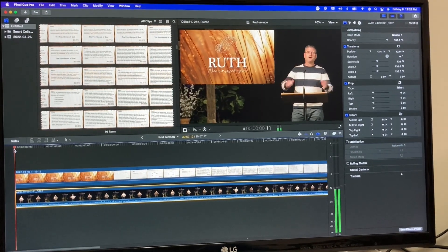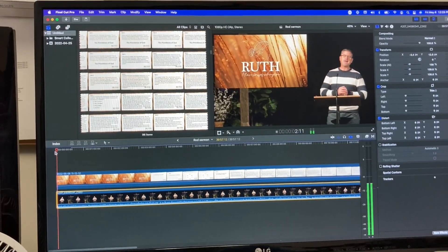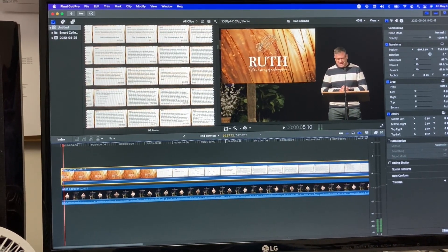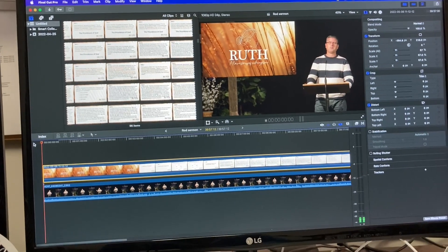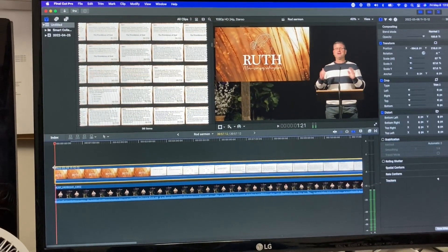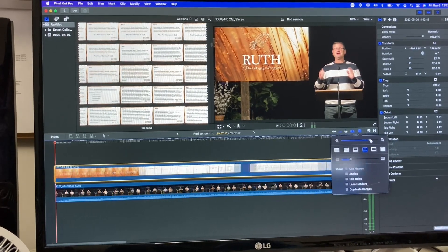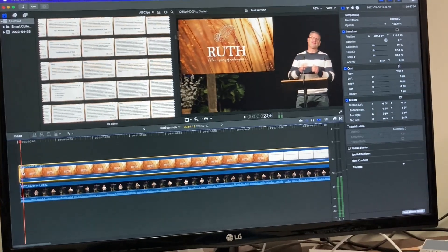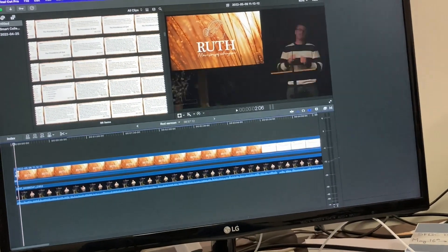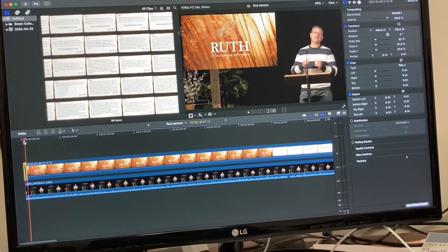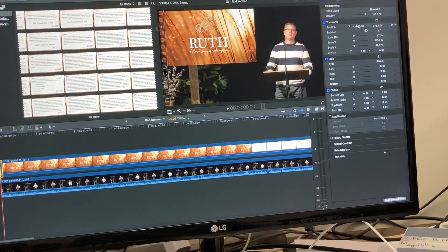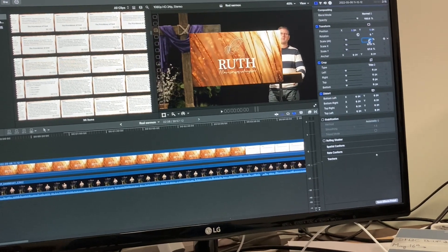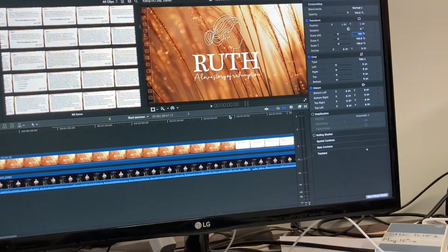At the beginning of the sermon — for example where Rod says 'Welcome to our service today, I want to say happy Mother's Day' — for just that first bit, we want the PowerPoint title slide to take up the whole screen. To do that, restore the position to zero and set the scale back to 100%. It'll go full screen just for those opening seconds.